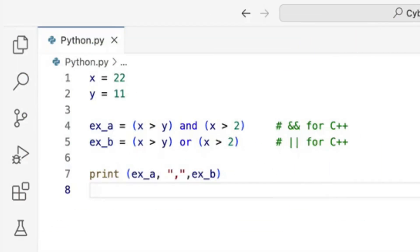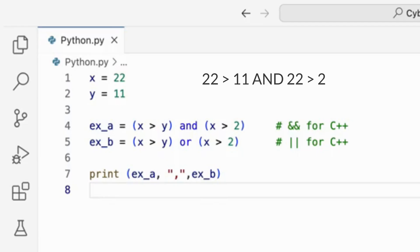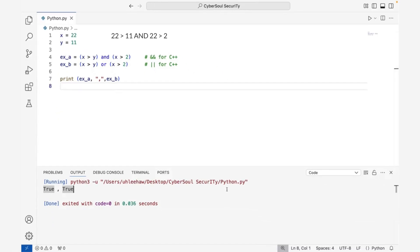Let's explore logical operators. These operators typically return a boolean value based on the given statement. For example, let's set x equals 22 and y equals 11. On line 4: 22 is greater than 11 and 22 is greater than 2 — is this statement true or false? True. When using 'and' in Python, or the double ampersand in C++, all statements must be true to return true. If one statement is wrong, it will return false. When using 'or' or the double pipes in C++, as long as one statement is true, it will return true. Otherwise, it will return false.